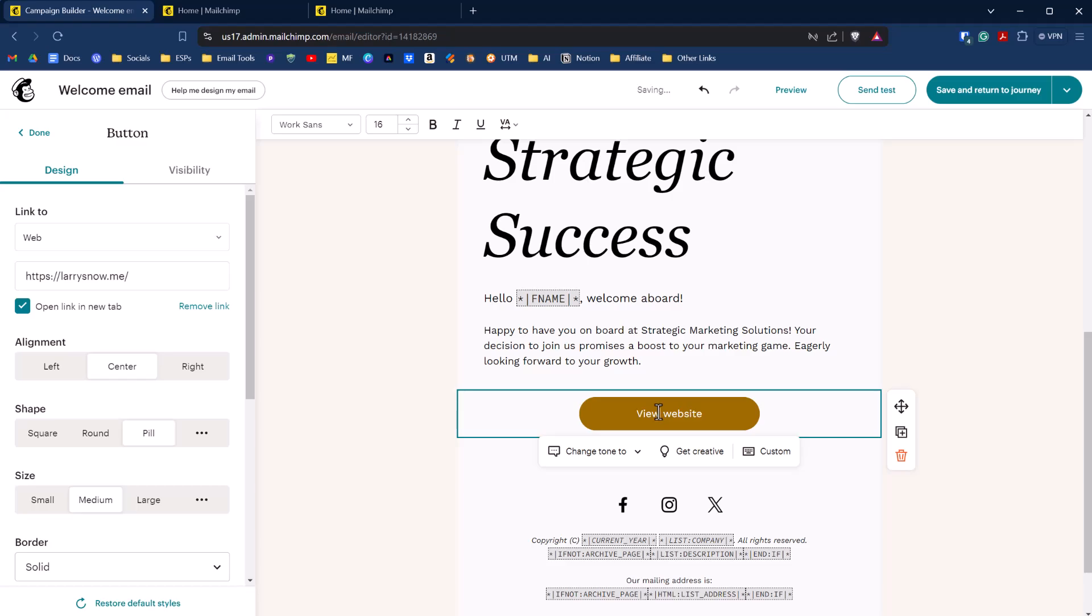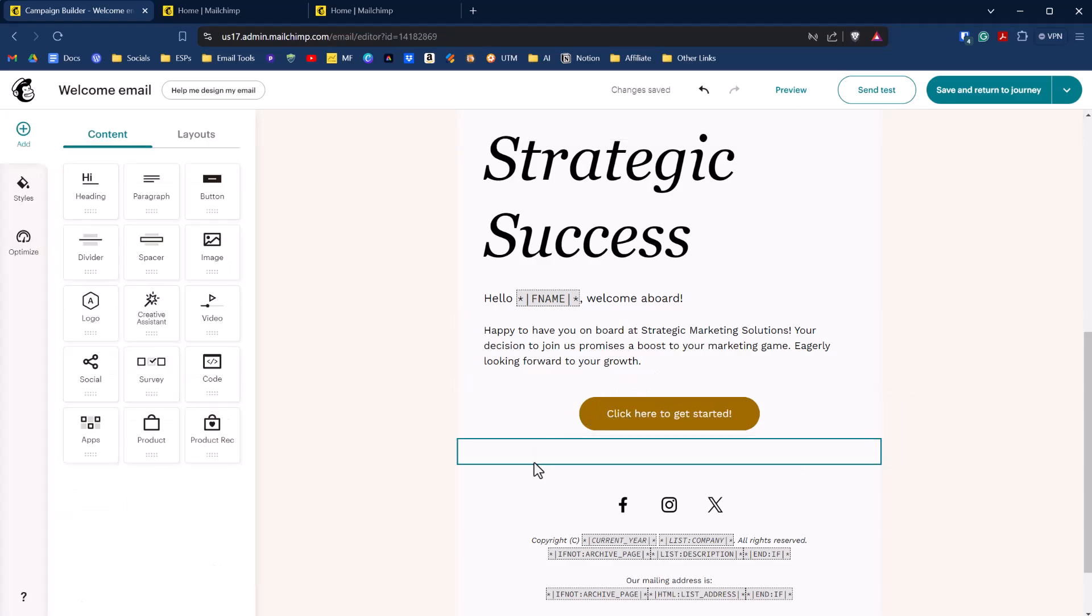You probably want to have a little bit better call to action here. Click here to get started. Something like that. You get the idea. You want to be having a lot more thought behind your welcome email because it is so vital, so important. Probably the most opens because it's immediately after someone signs up. You have a great opportunity here to build on the relationship of when someone signs up.